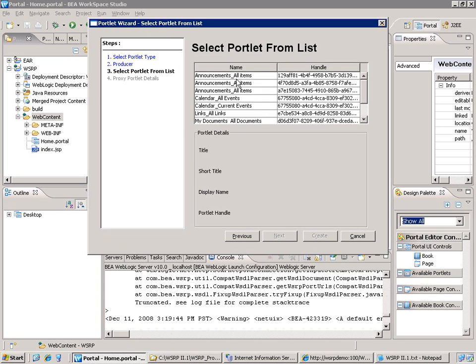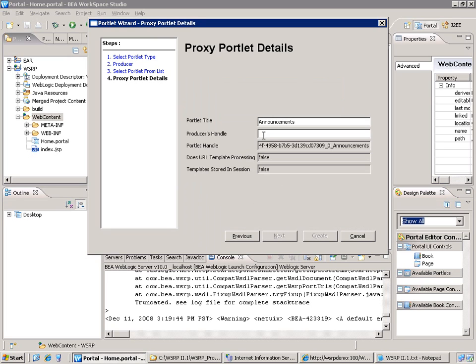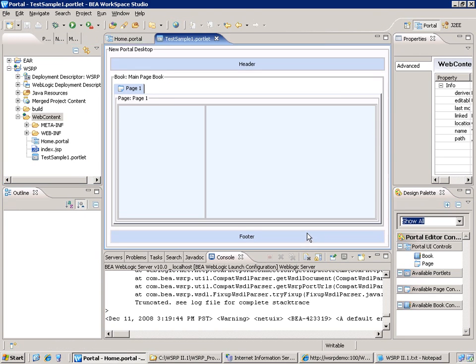Display the list of all the portlets. So let's try the first one, the announcement list, and then we give the producer's handle, which is the configuration that has been prepared on the BEA side. Here it's called SharePoint WSRP producer, and then we create the portlet.